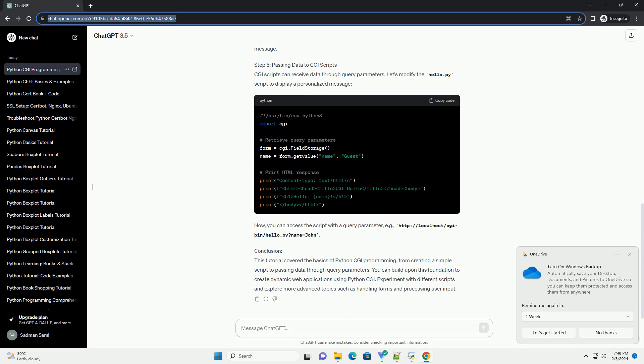Step 2: Create a CGI Script. Let's start with a simple Python script. Create a new file named hello.py with the following content.